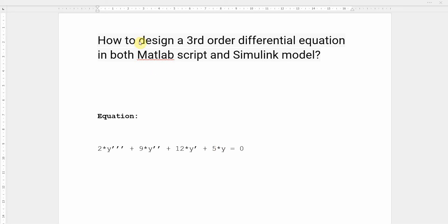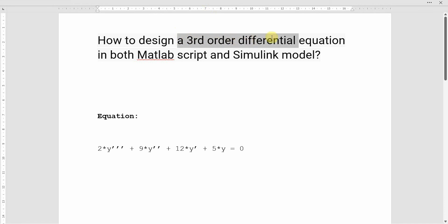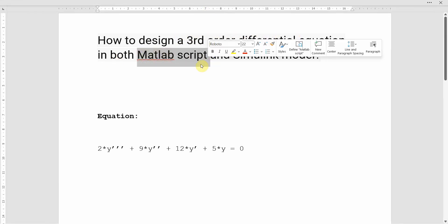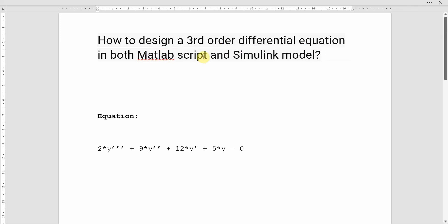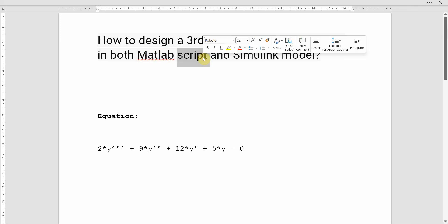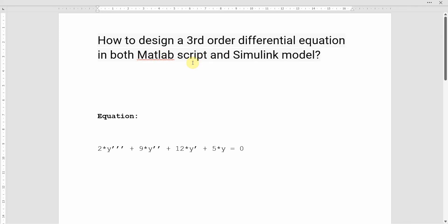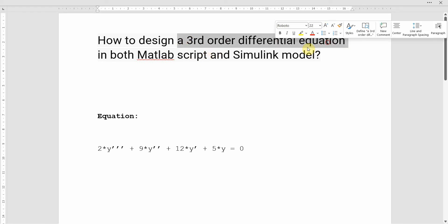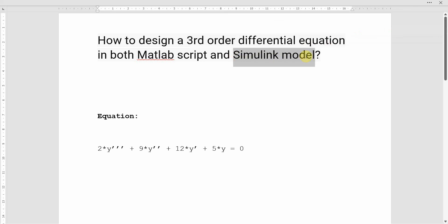Dear friends, welcome to my video. In this video we'll see how to design a third order differential equation in both MATLAB script and Simulink model. First we'll do it in MATLAB, write a short script, and see how we can get the results — the resolution of the differential equation — and then we'll do the same equation in the Simulink model to compare the results.